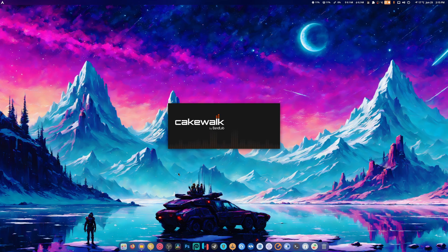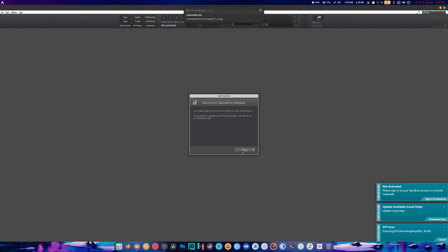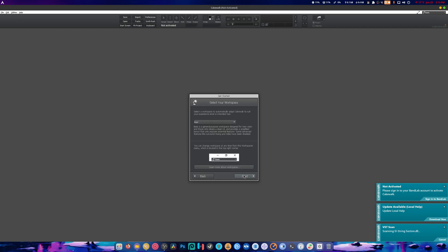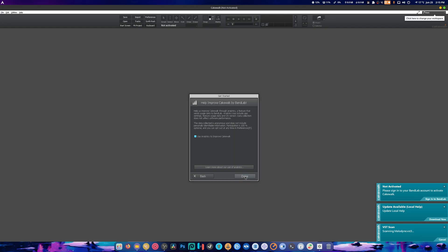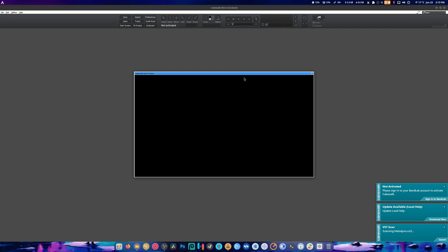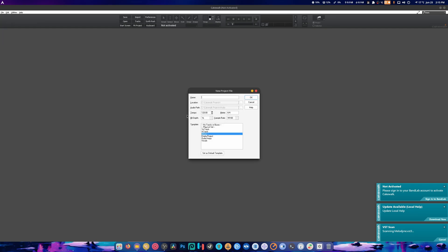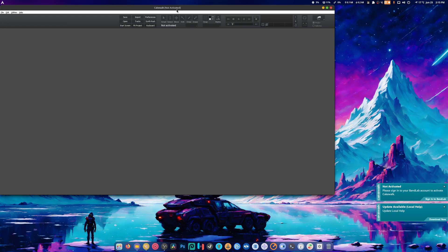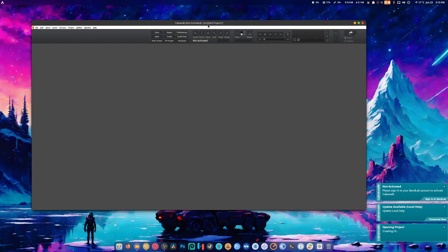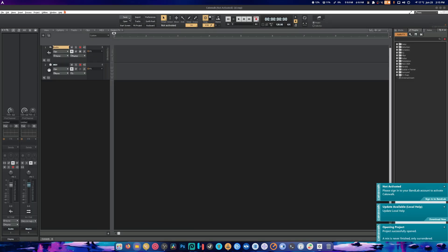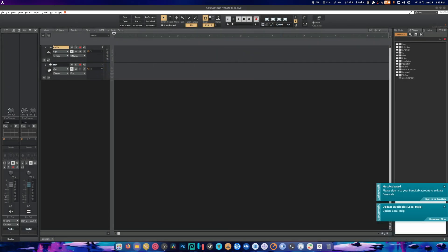And it's starting up and we did it! It says not activated, it's scanning for VSTs, which we're fine with. I'm just going to hit next on this and next on this and done. We did it. How cool is that? And there's a startup screen that I don't want. What we're going to do is I'm going to hit File, New, and we're going to name this D.